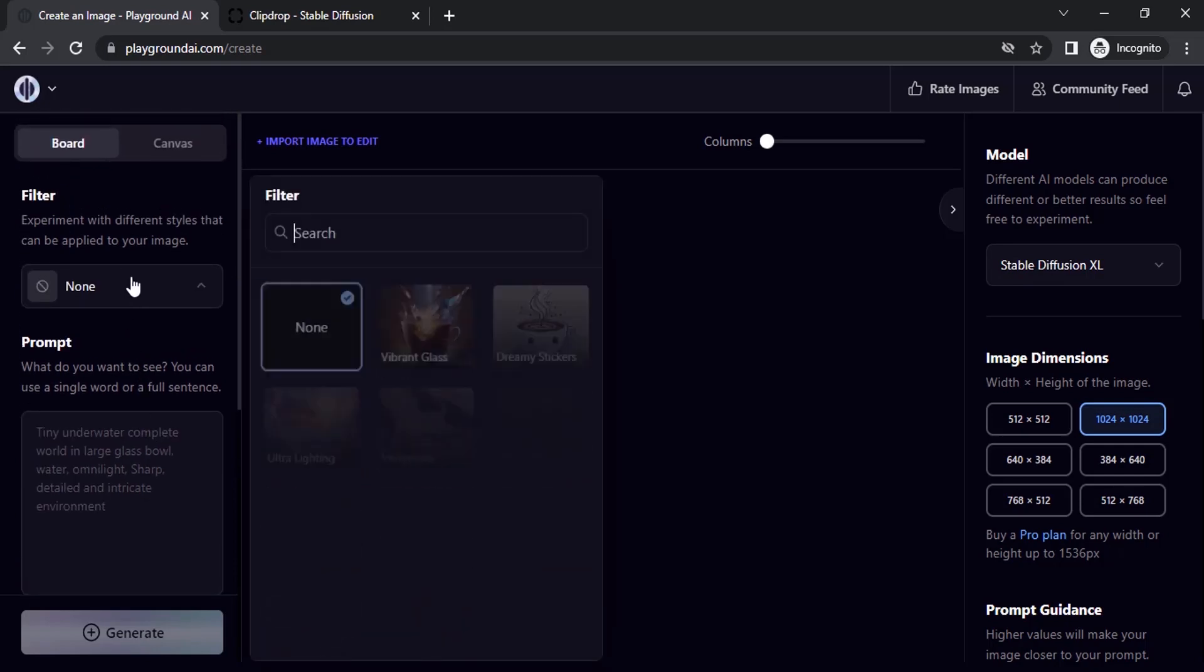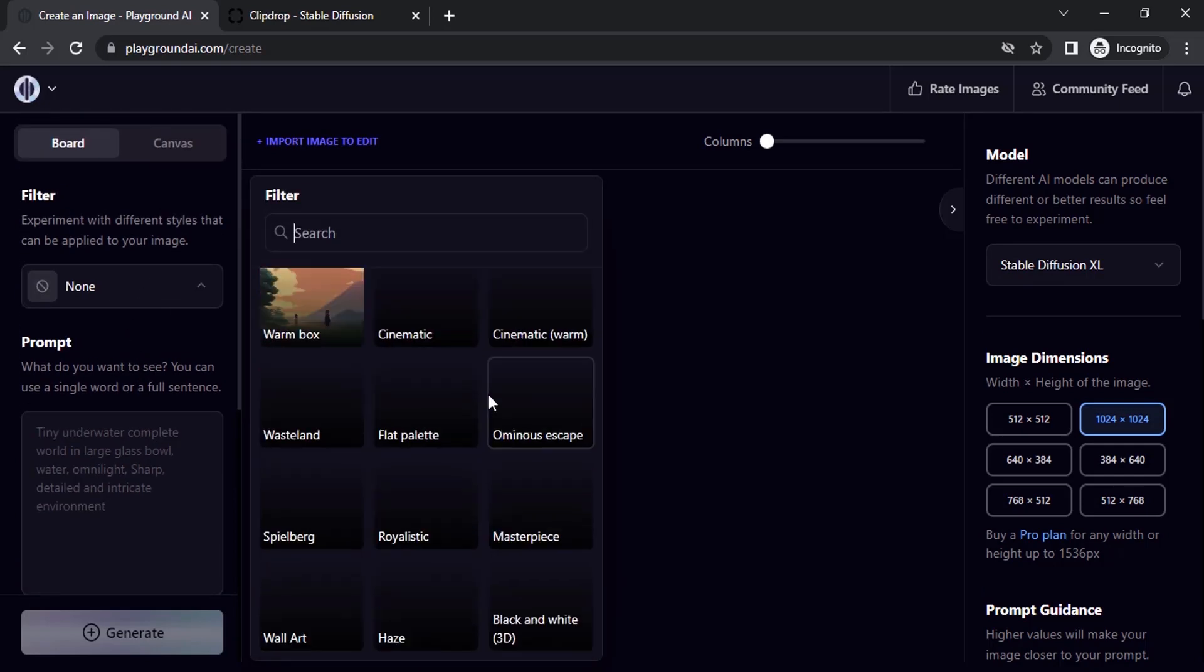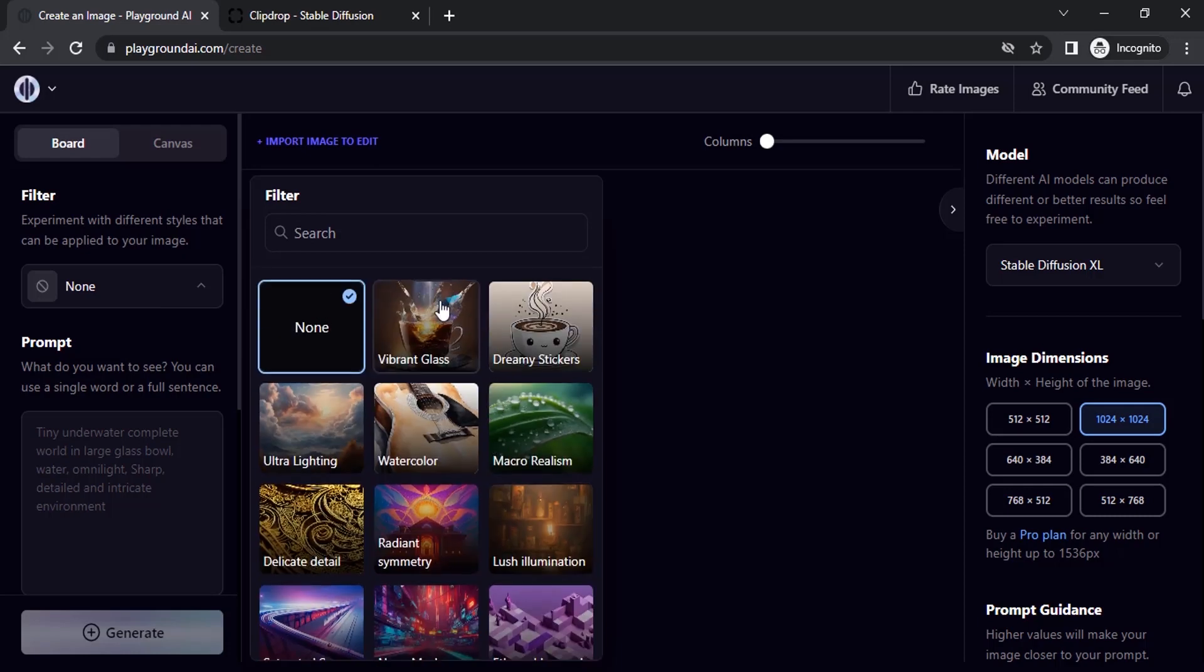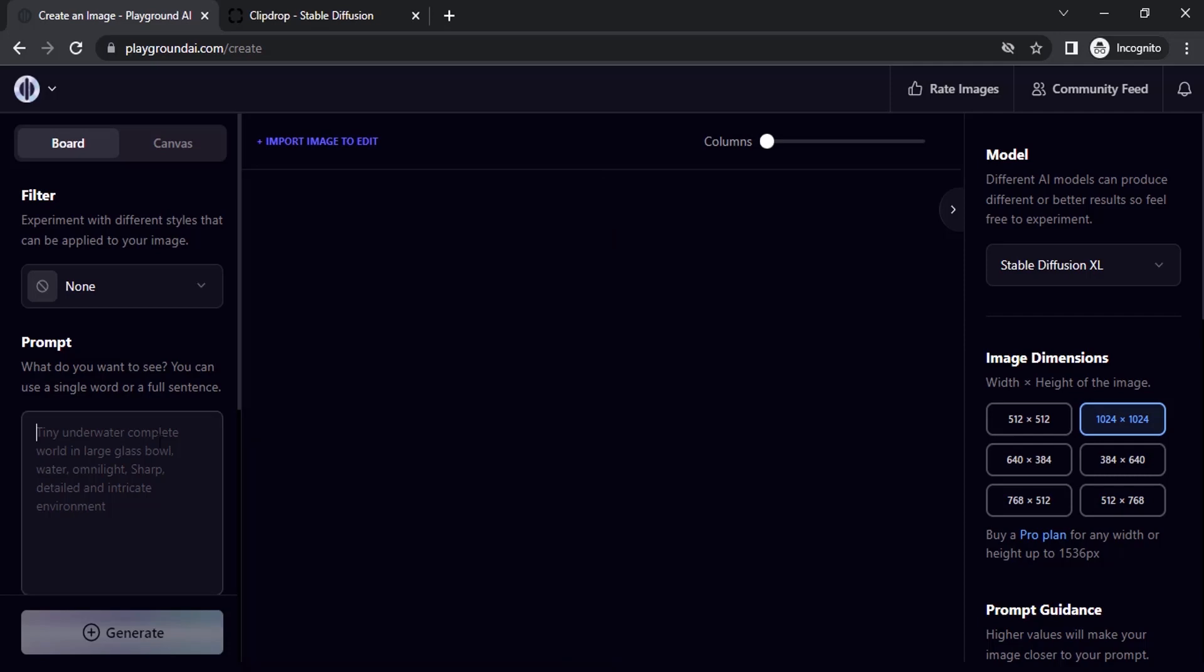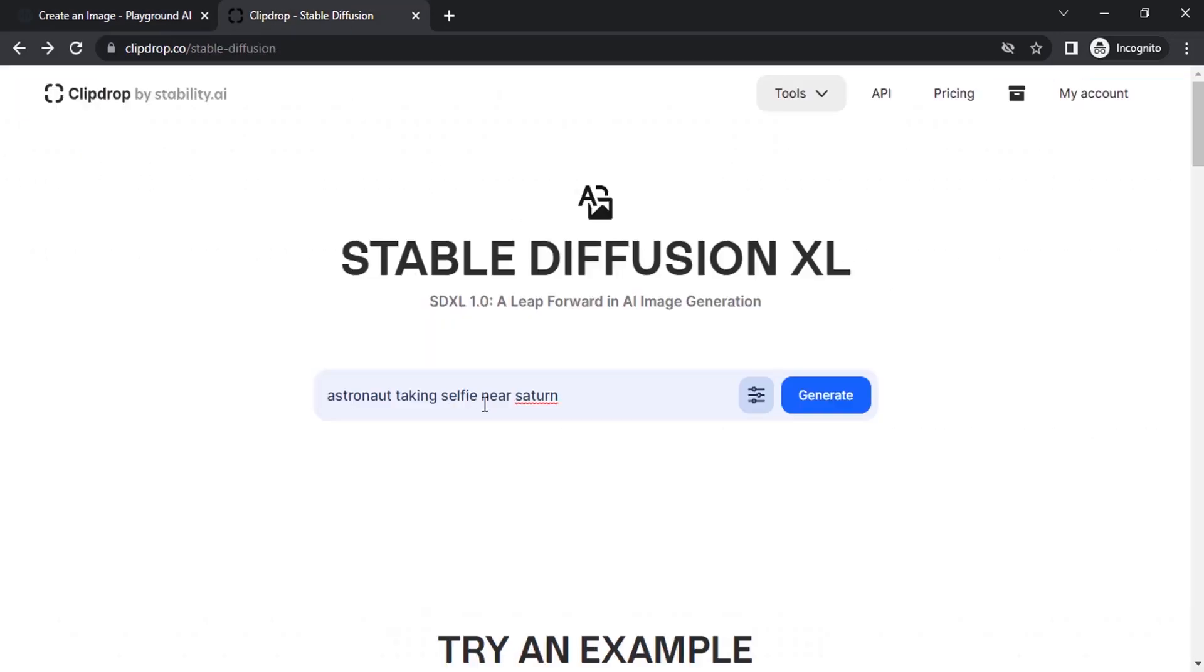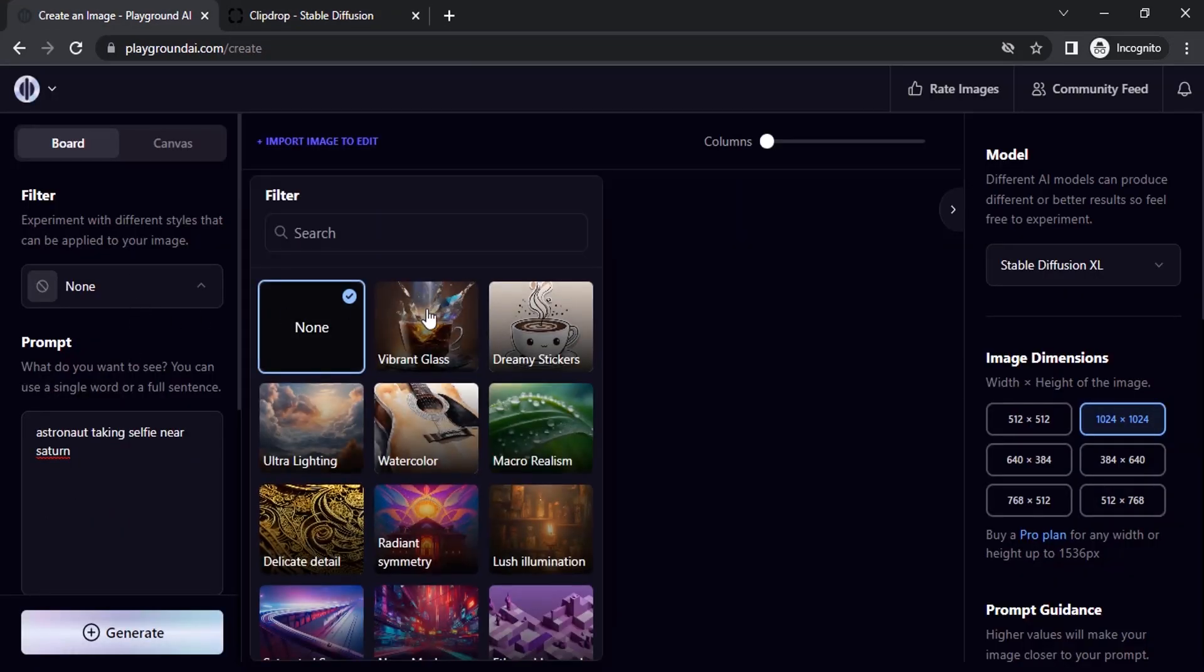You can also add filters from here. You can see different filters like we saw in Clipdrop. They have different filters and Playground AI has different filters. Let's add the same prompt here.